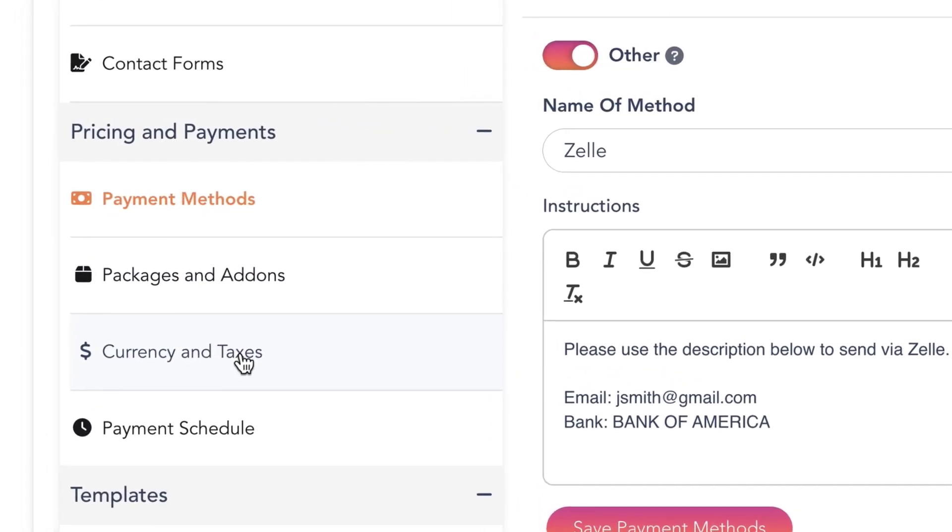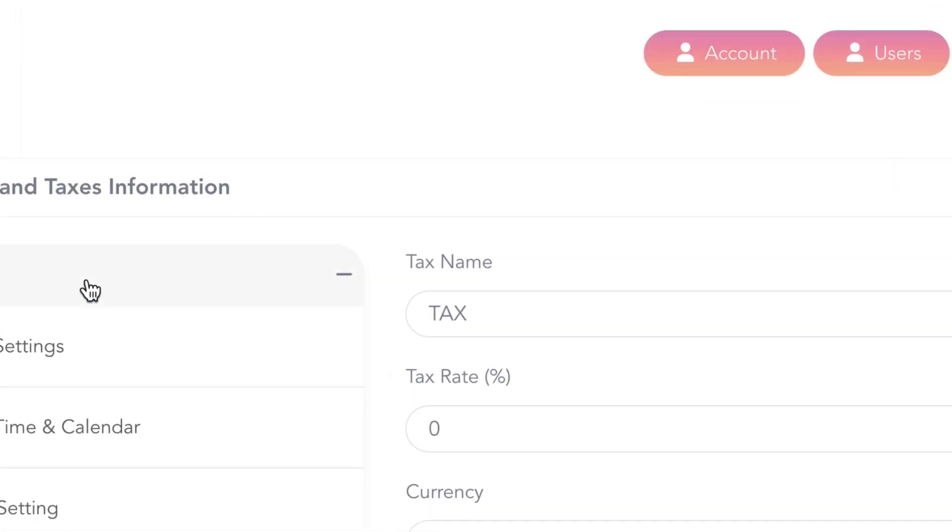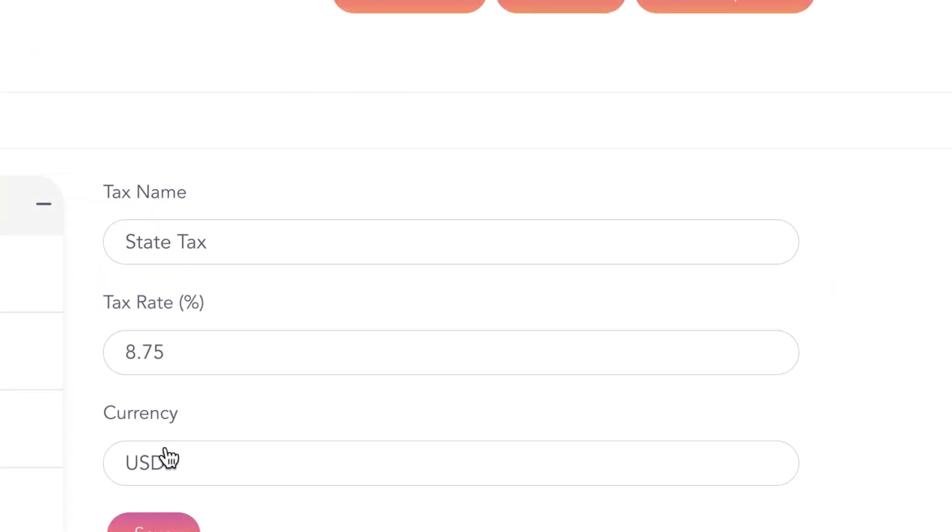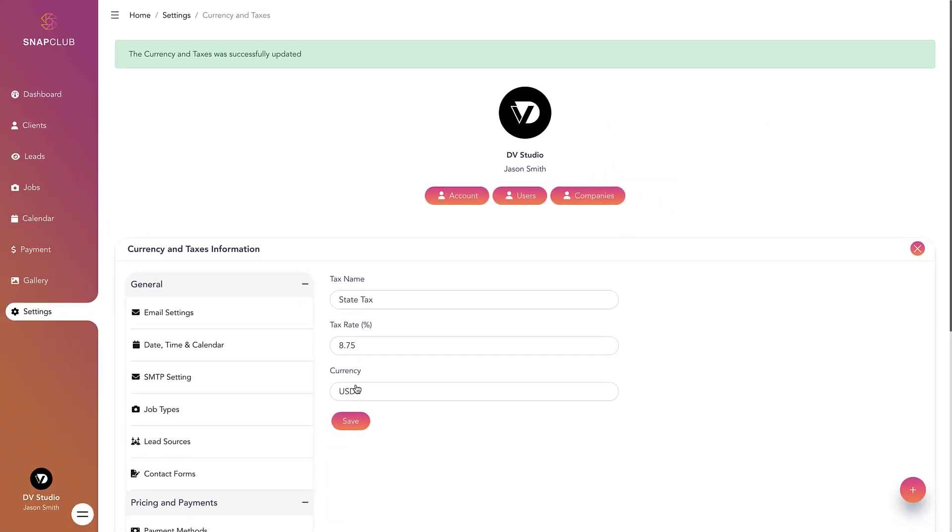Navigate to Currency and Taxes. Fill in the correct name for the tax, specify the tax rate, and select your desired currency. Click Save to set the currency and tax rate.